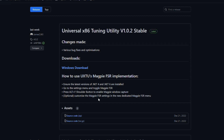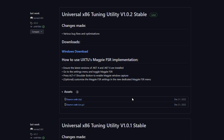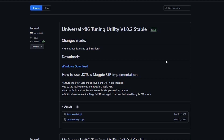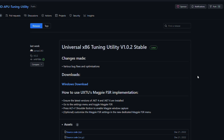Hey there guys, today I'm going to show you how to use FSR in pretty much any video game out there for free, at absolutely no cost to you. This is the most simple way of going about doing it.